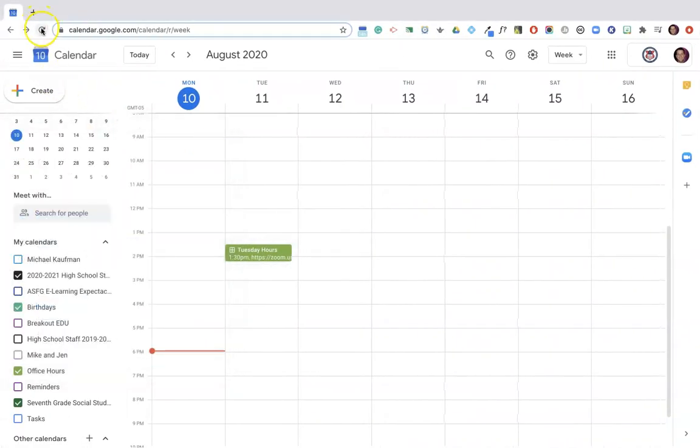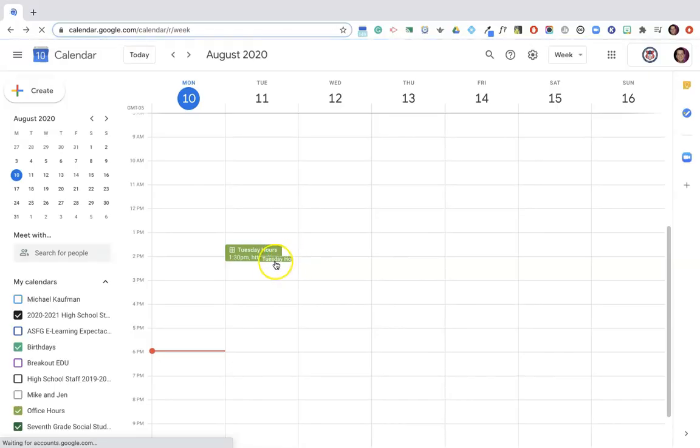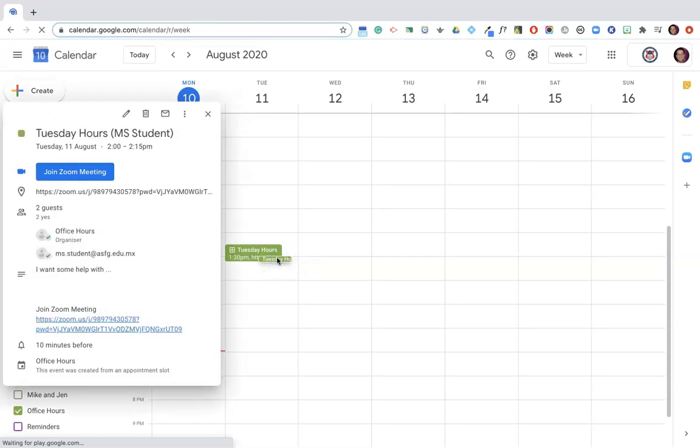Alright, and right now that appointment has been booked. So if I refresh this calendar page I can now see there's been a booking. Now I can click on it and I can see here that it's a middle school student and there's a description.